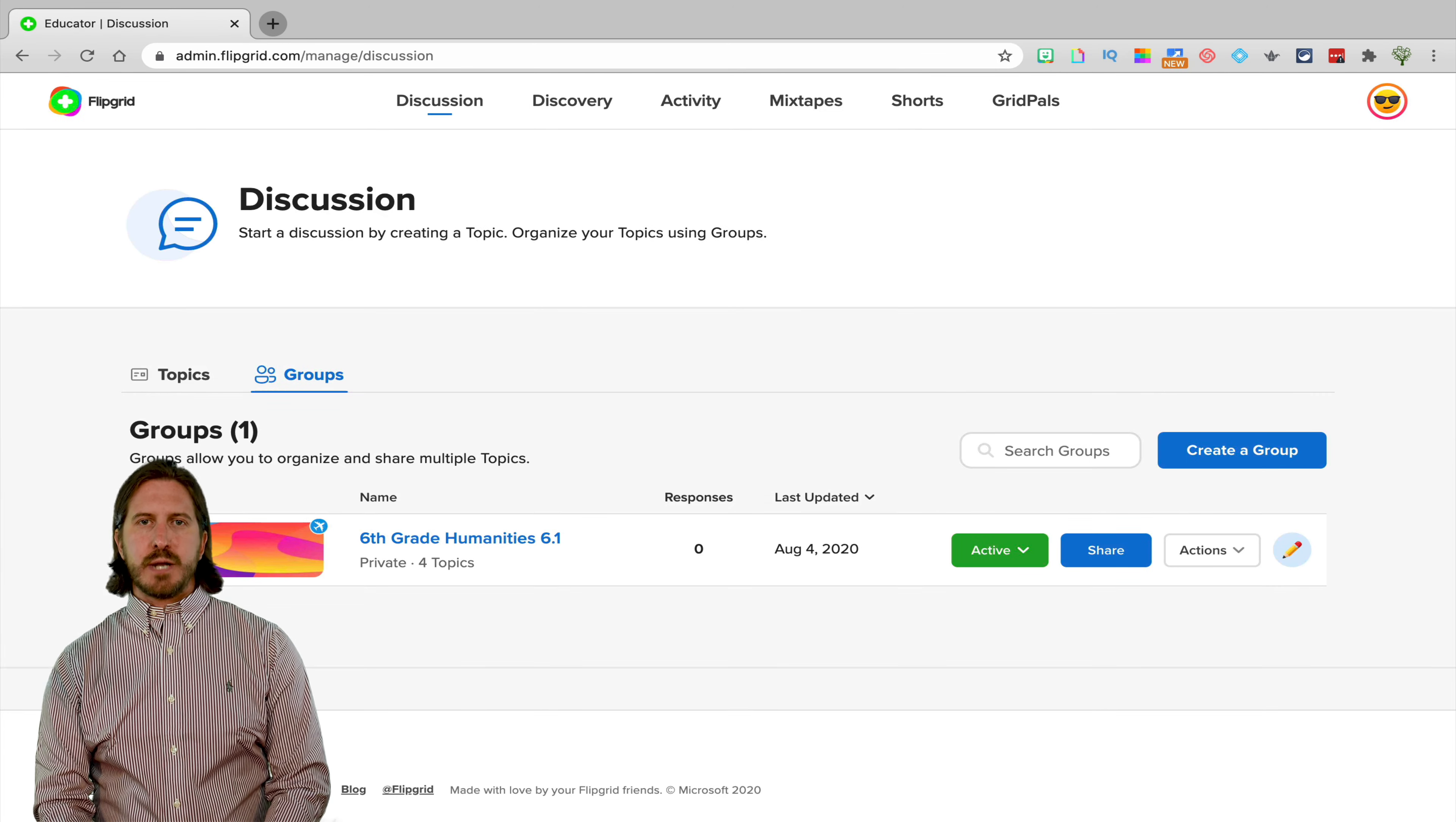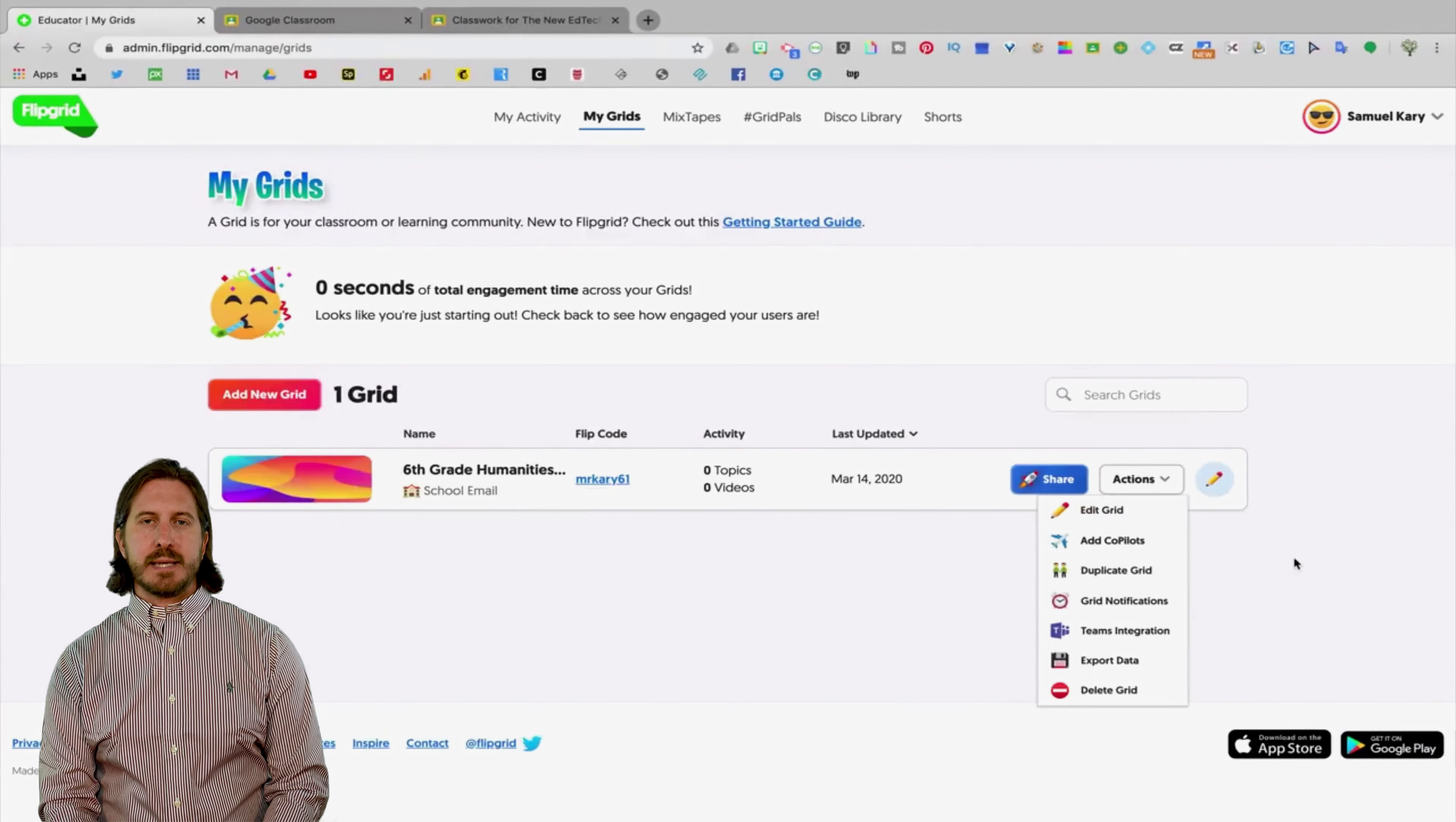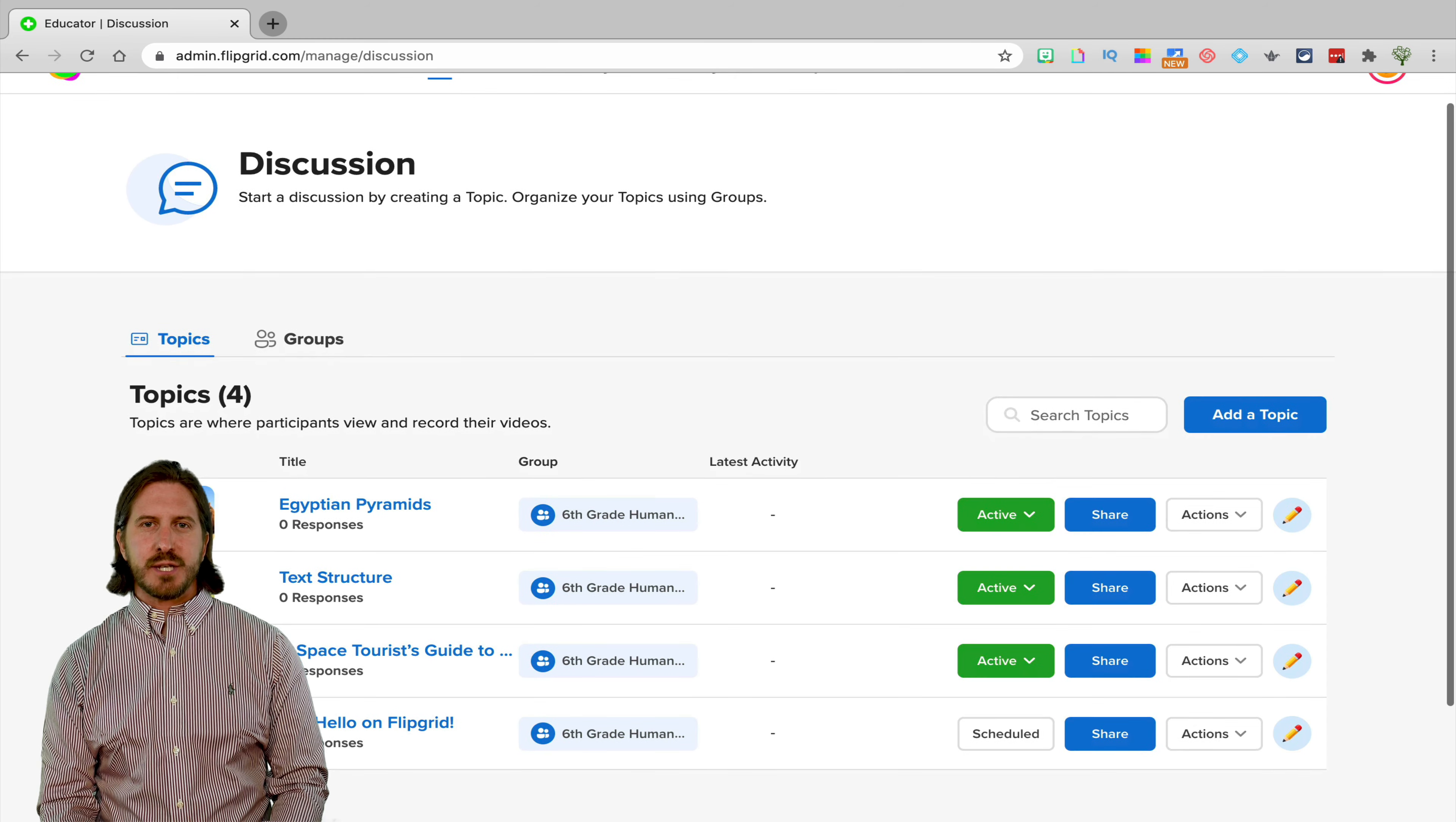Now we're back on the teacher dashboard and the main thing you'll notice about this new interface if you're a previous Flipgrid user is that grids have gone away. When you first log in, it's going to take you to this Discussion tab. Then you'll notice that there are two sub tabs called Groups and Topics. If you previously had a Flipgrid account and had already created grids, those grids will now be listed as groups. If you click on the Topics tab, you'll also see any topics that you had created under that tab as well. So everything is still there, what exactly has changed?